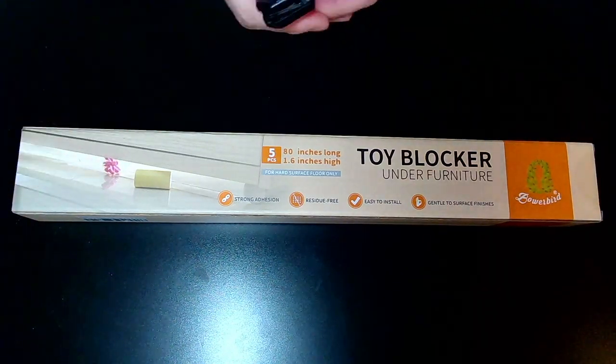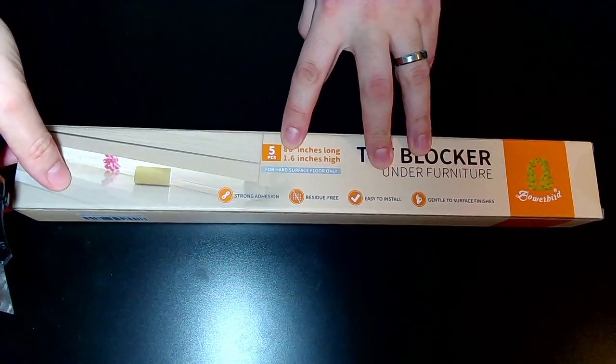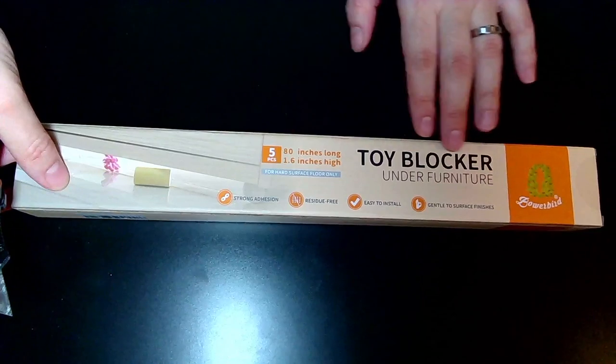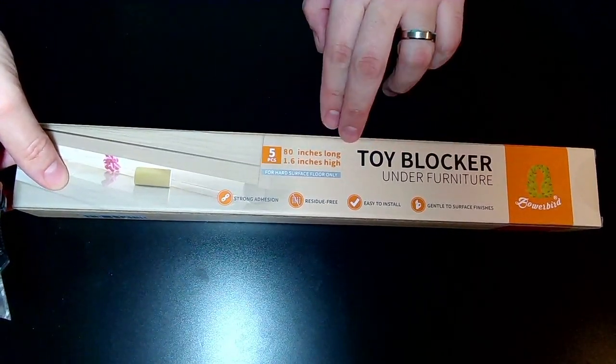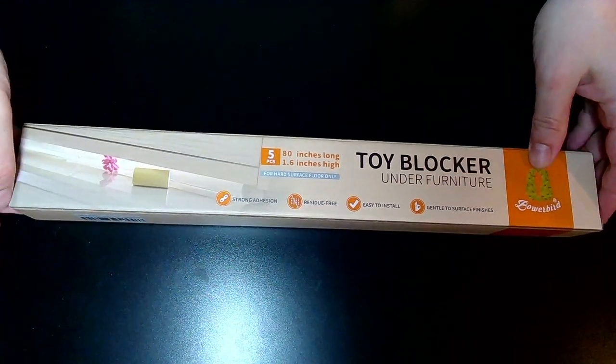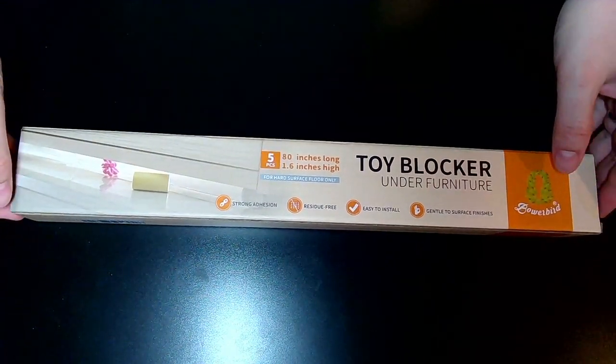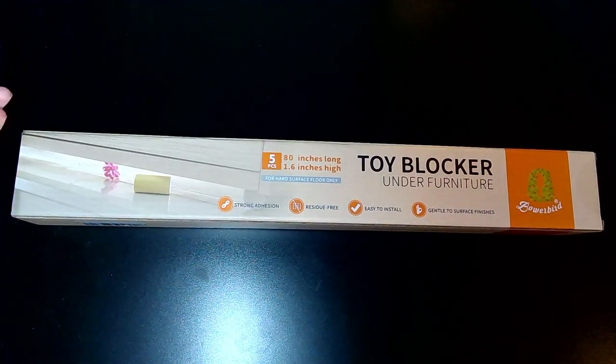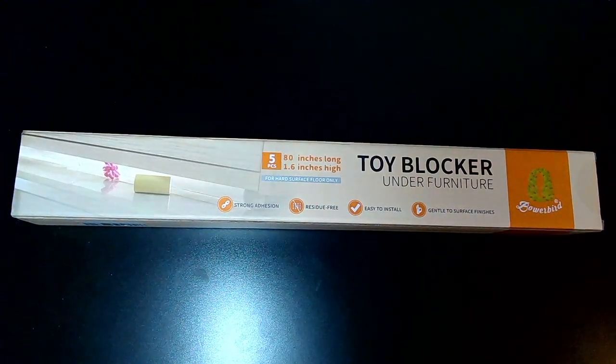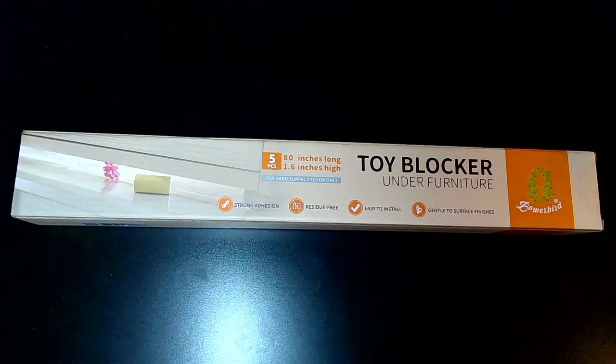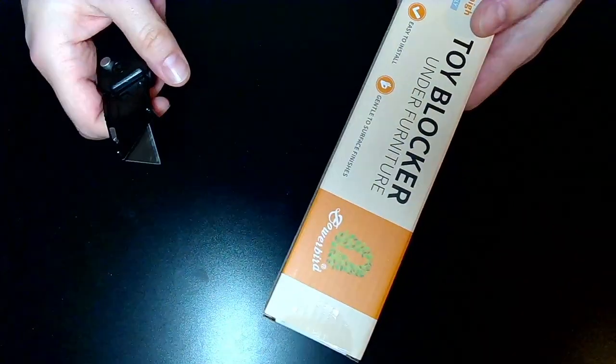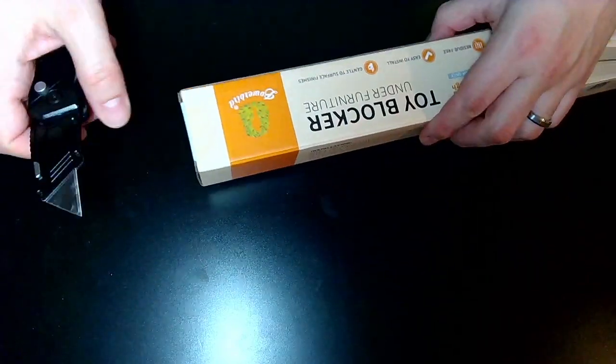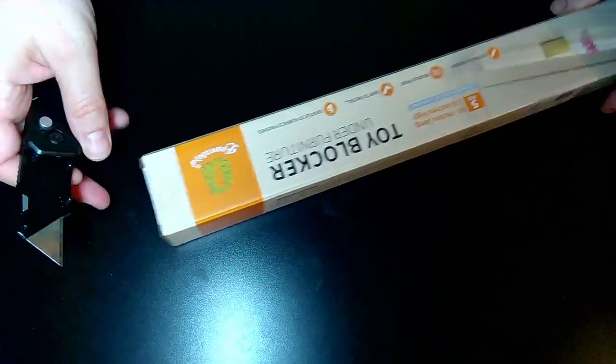Let's go ahead and open it. This particular one is the 1.6 inch high type and it's a total of five pieces. When you put them together it equals roughly 80 inches long, so it's able to cover quite a bit of an area. Let's go ahead and open it.